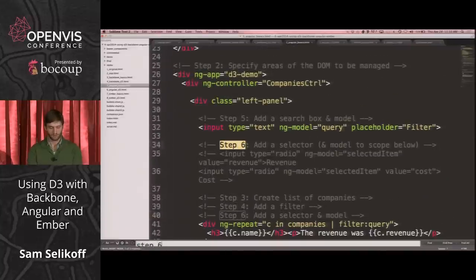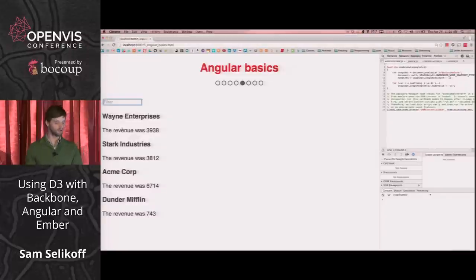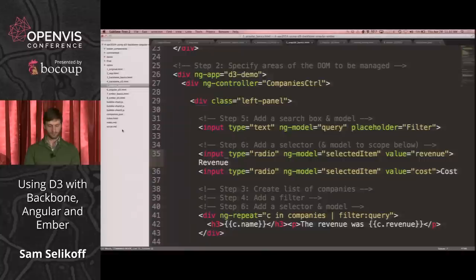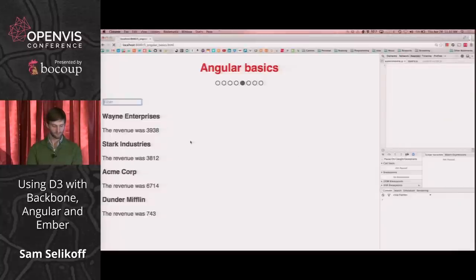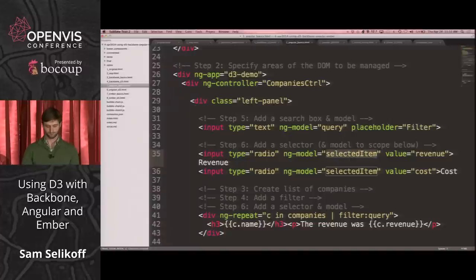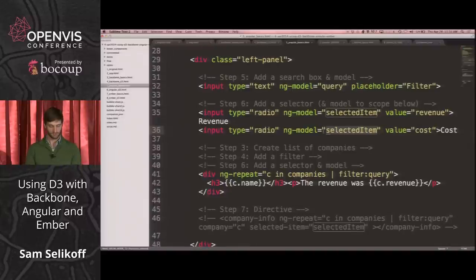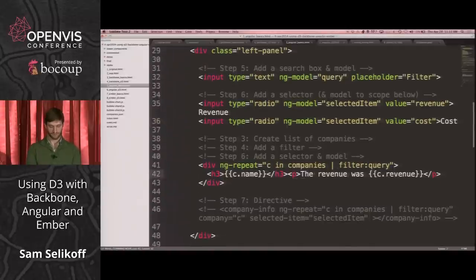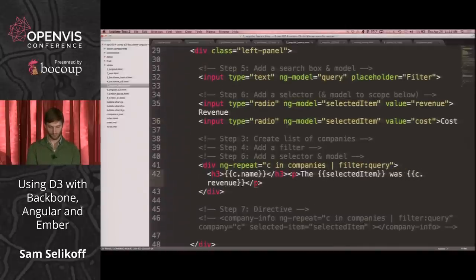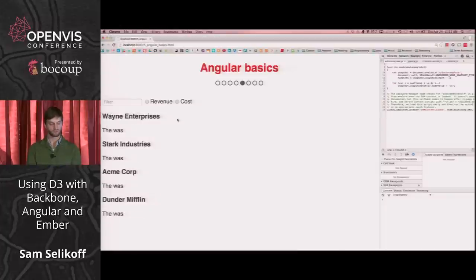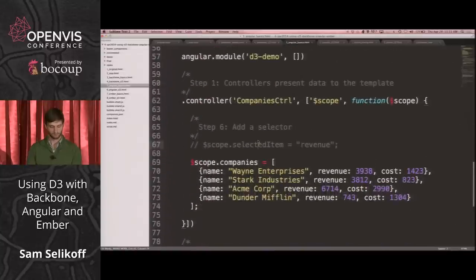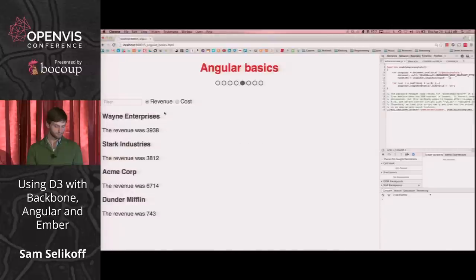We want the user to be able to change between revenue and cost, so we create radio inputs. We bind these two radio buttons — revenue and cost — to the same model, selected item, which creates another item on the scope. Then we show whatever the selected item is instead of hard-coding revenue. We set an initial value of revenue on the scope. We're using this declarative template to wire together our DOM, and everything works as expected.